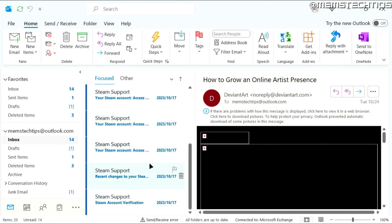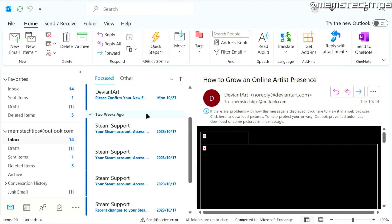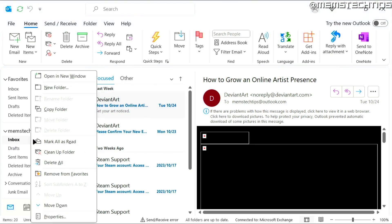Now, if I wanted to mark all of these emails as read, the simplest way I can do that is just by right clicking on the inbox. And then I can click on mark all as read.